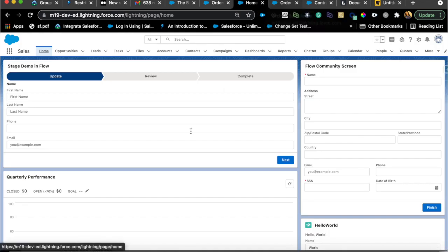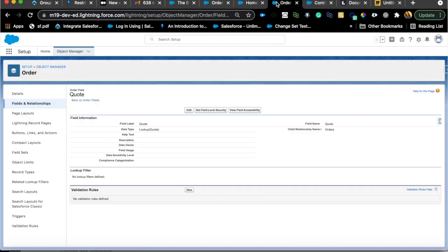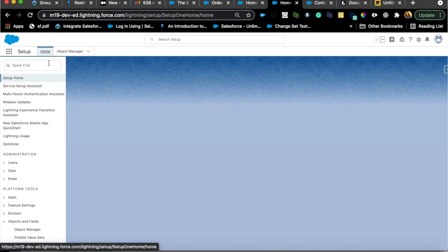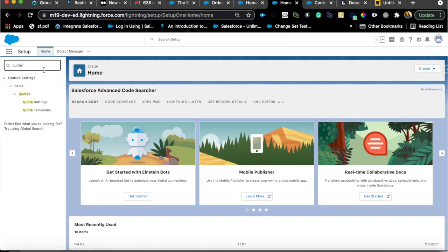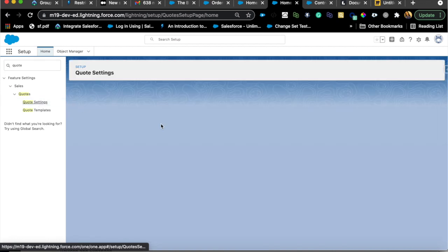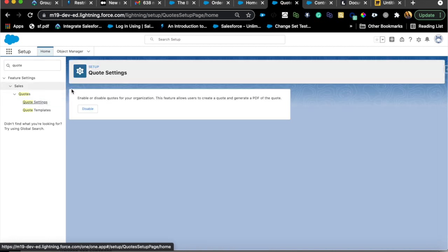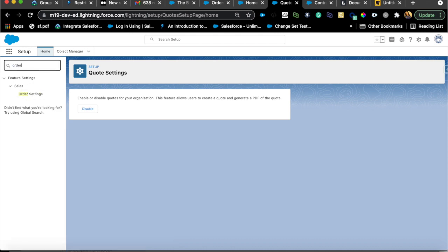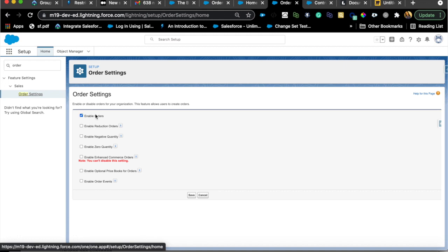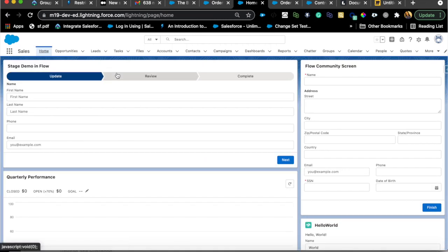Let's get into Salesforce now and look at what I'm talking about. Before you start, if you have an org I highly recommend playing around with this — creating accounts, opportunities, and quotes — it will make more sense if you actually try it. Now when you start a fresh org you may not see the Quote object, so first you need to enable Quotes. Go to Settings, there's a Quote Settings where you can enable quotes for your organization. There's also an Order Settings where you need to enable Orders — this may or may not be auto-defaulted for your org.